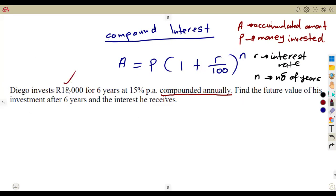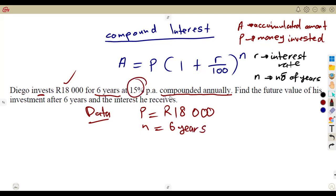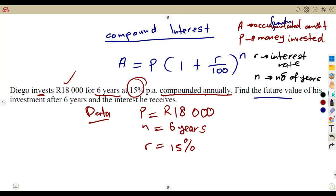We are given: Diego invests 18,000 — that is the money invested, the principal. For six years — that is the number of years N. At 15% compounded annually — that is the interest rate R of 15%. Find the future value, which is the accumulated amount at the end, and the interest he receives, which is like a profit at the end.